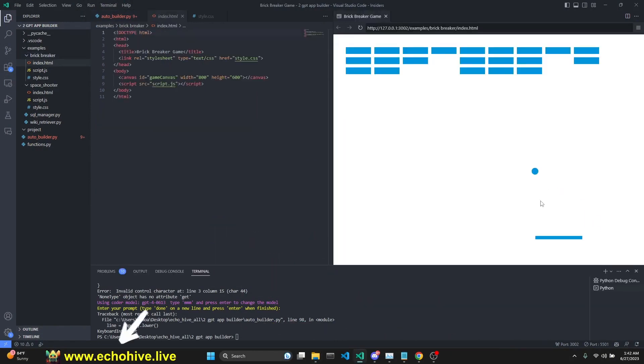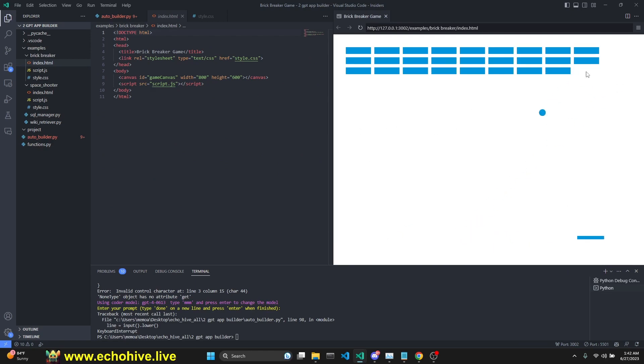I use it to build this brick breaker. Here we go. Oh, I'm really not that good at it.